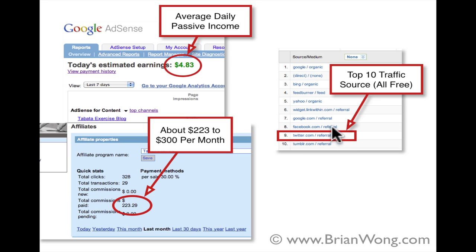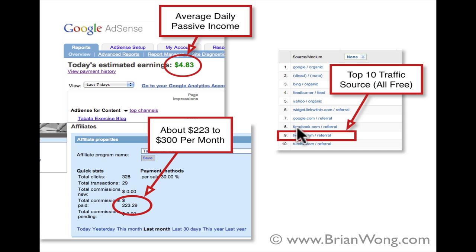And on the number nine here is Twitter referrals. And also number eight, because I use Twitter to send traffic to my Facebook page for this niche blog as well. So basically for traffic eight and nine, it's pretty much from this blueprint.